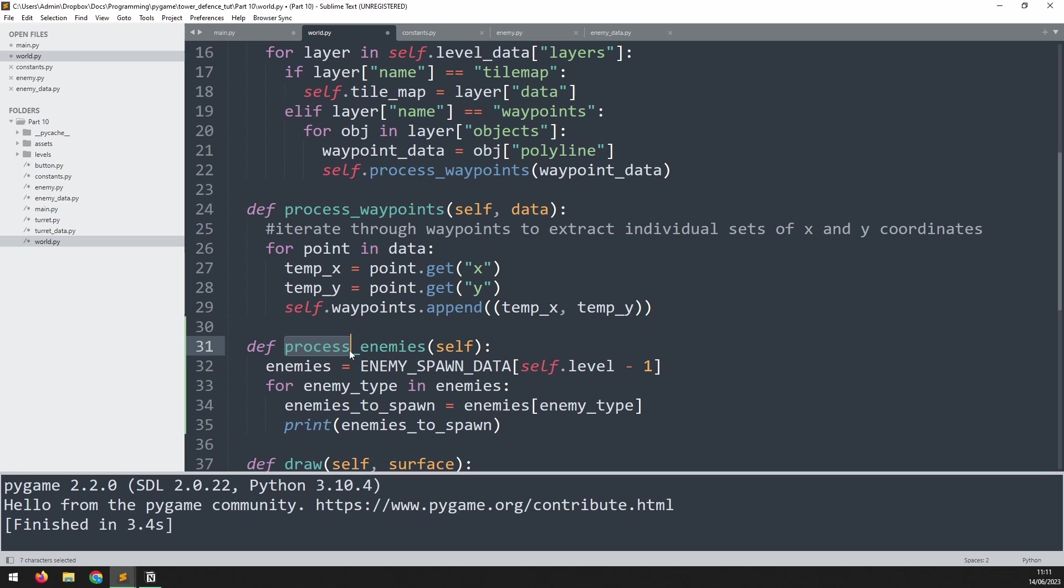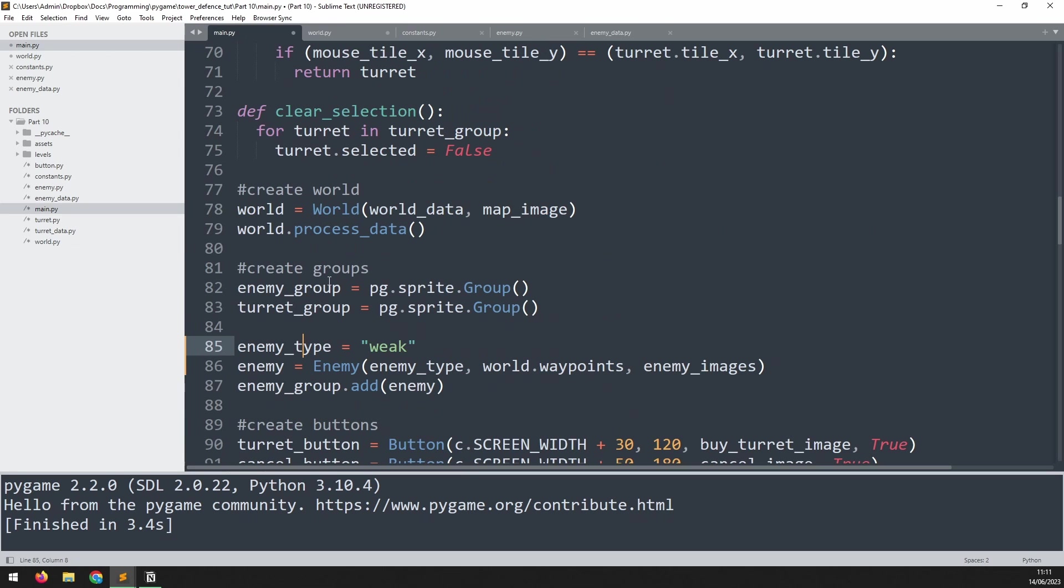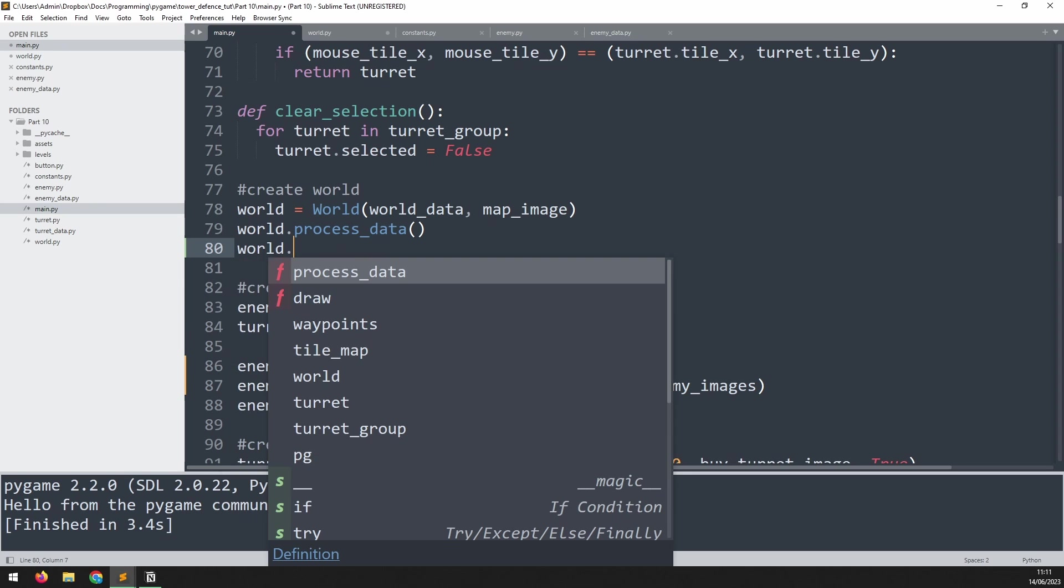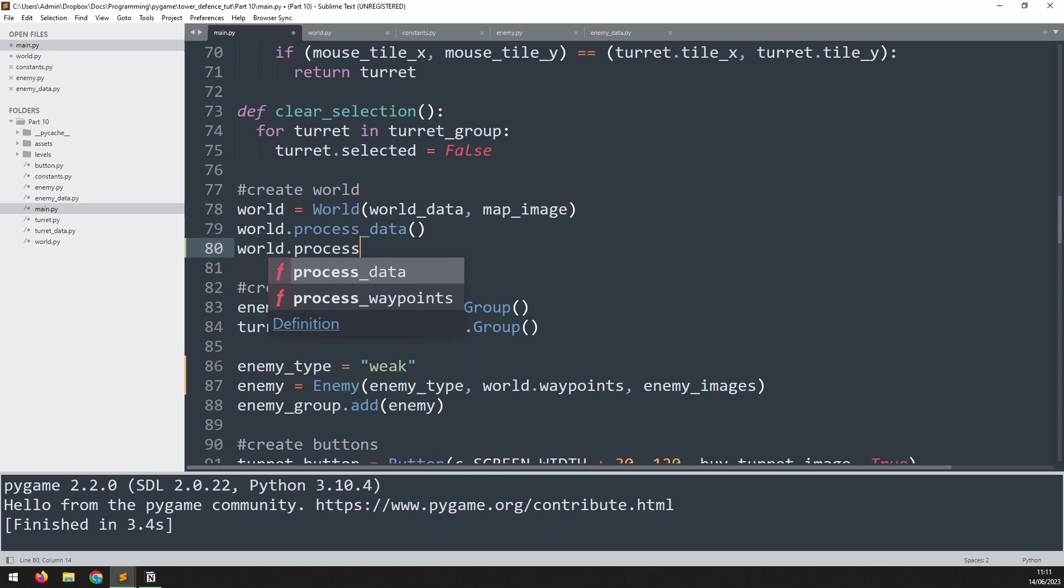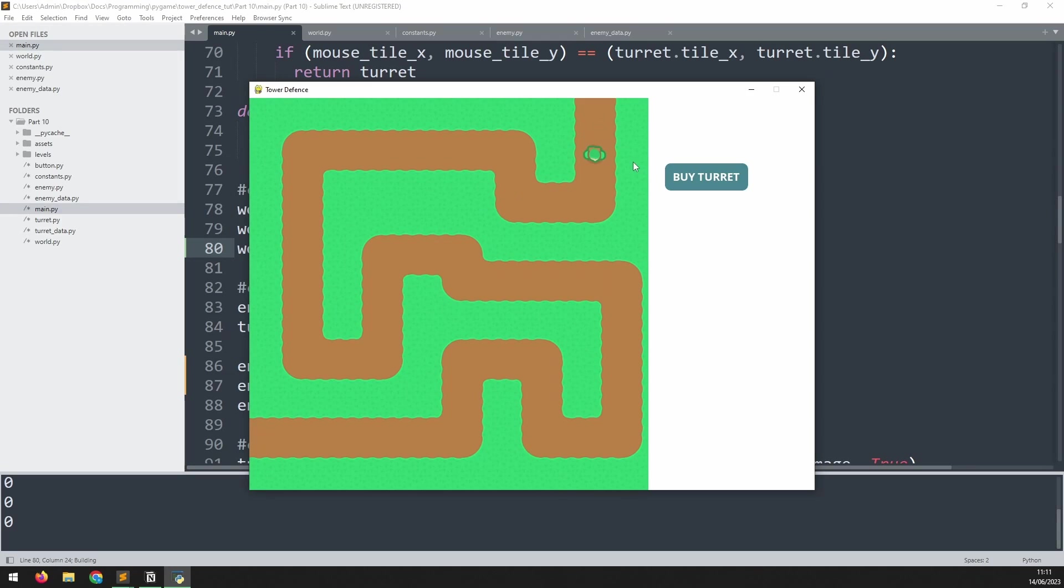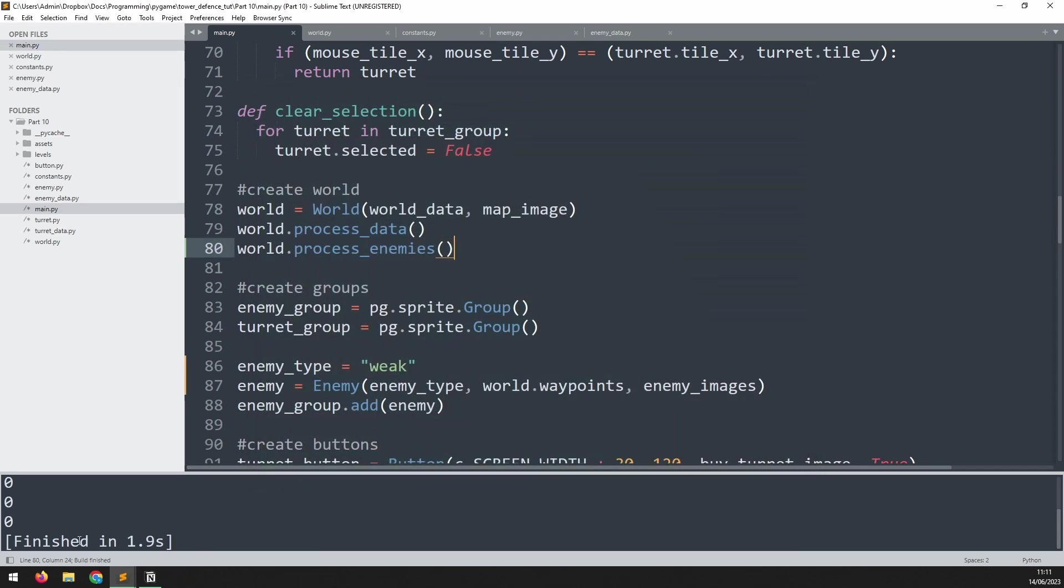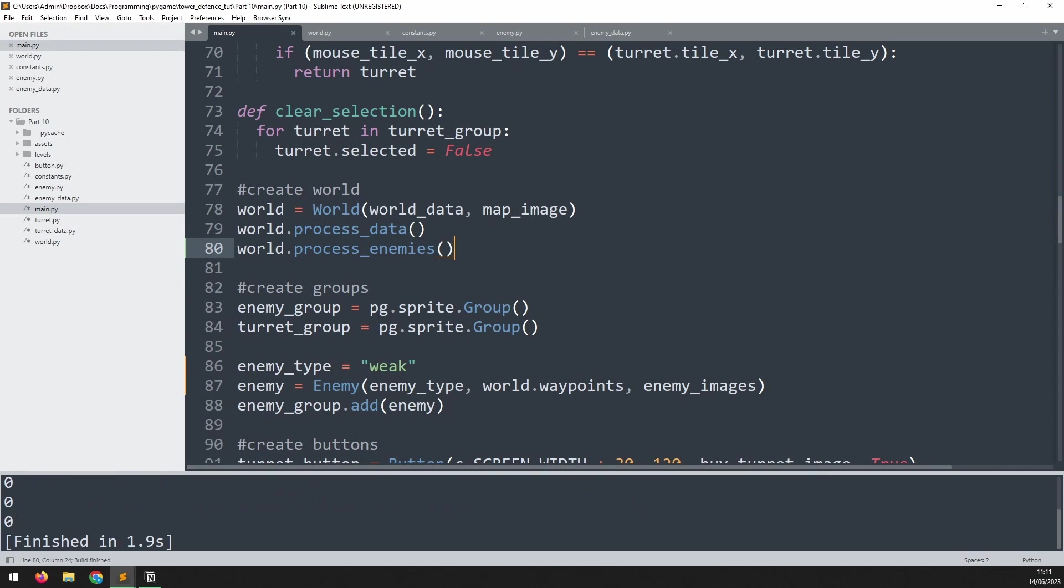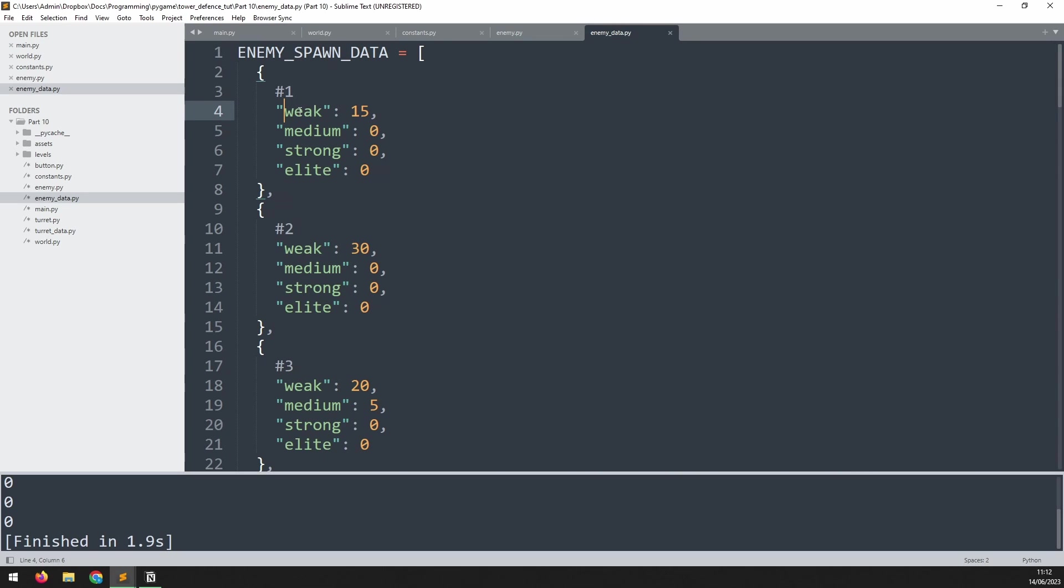And then we need to call this method. So I go into my main.py file, and just after I process data, I'll say world.process_enemies. Test this out. And now down here I get a little printout. You'll see it says 15, then zero, zero, zero, which corresponds to what we've got here. So that list works out the quantity of each enemy type that we need to create.